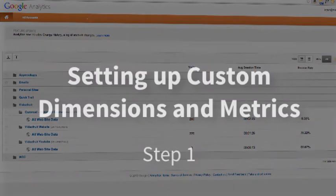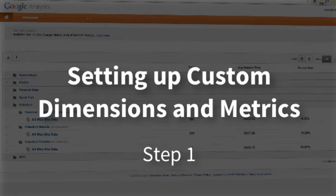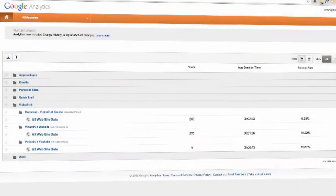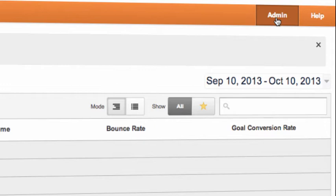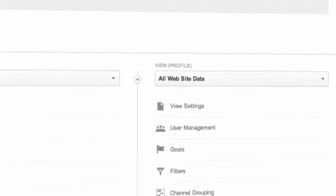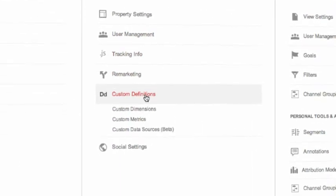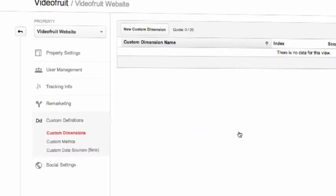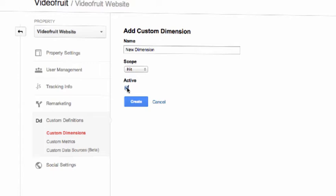To set up a custom dimension or metric, you need to complete two steps. Step one is to define the dimension or metric within your Universal Analytics account. From anywhere in your Google Analytics account, go to admin in the upper right-hand corner. Then choose custom definitions underneath the property that you want to set up the dimension in. From here, you'll be able to set up new dimensions and metrics. For dimensions, you'll need to assign a name, a scope, and to make sure the active box is checked. So name and active obviously make sense. Scope is a little more vague.